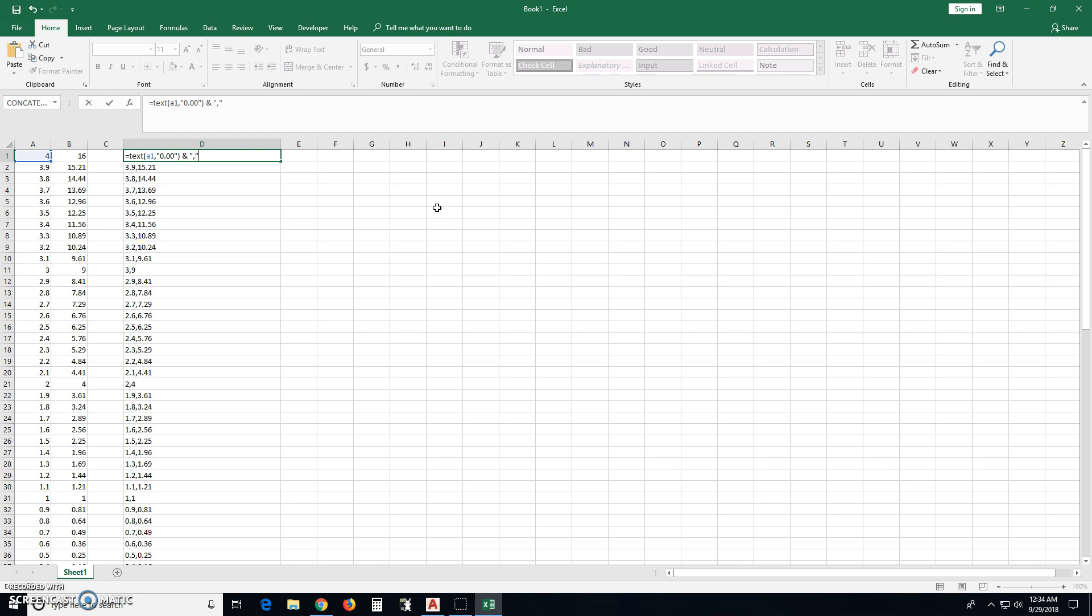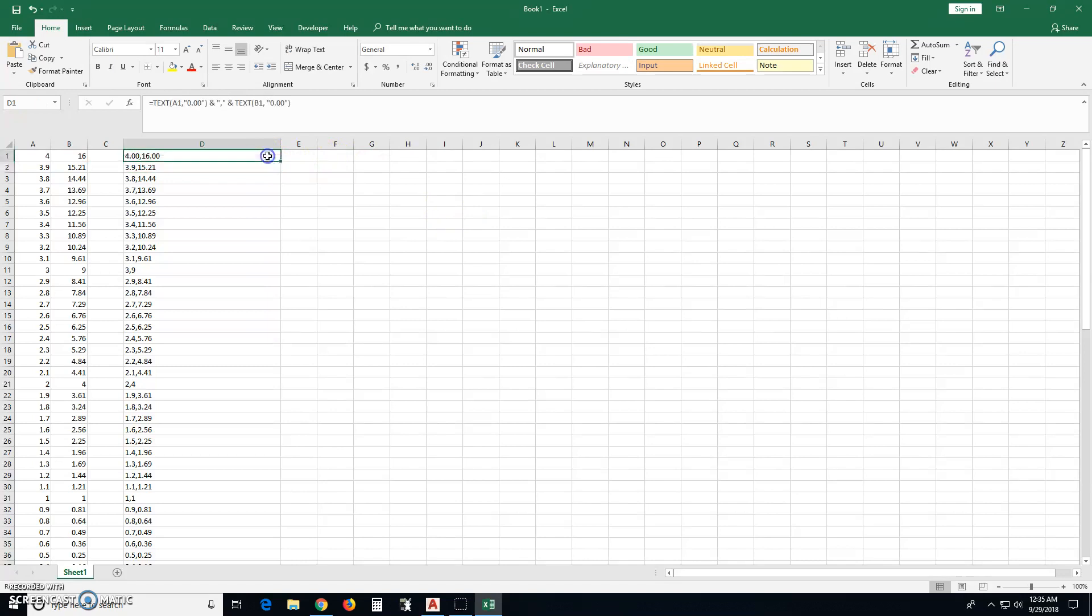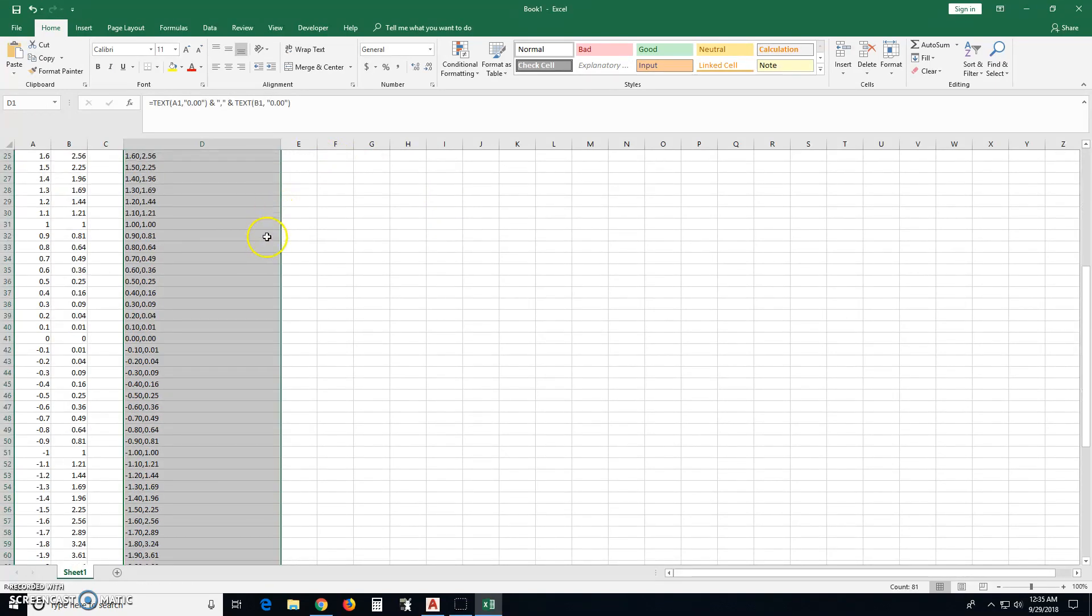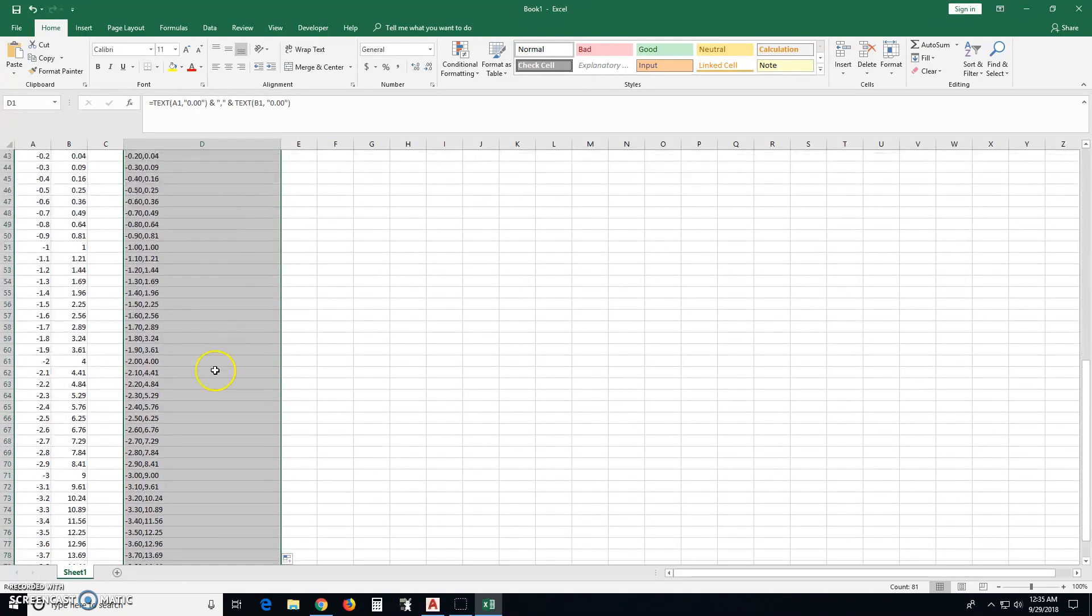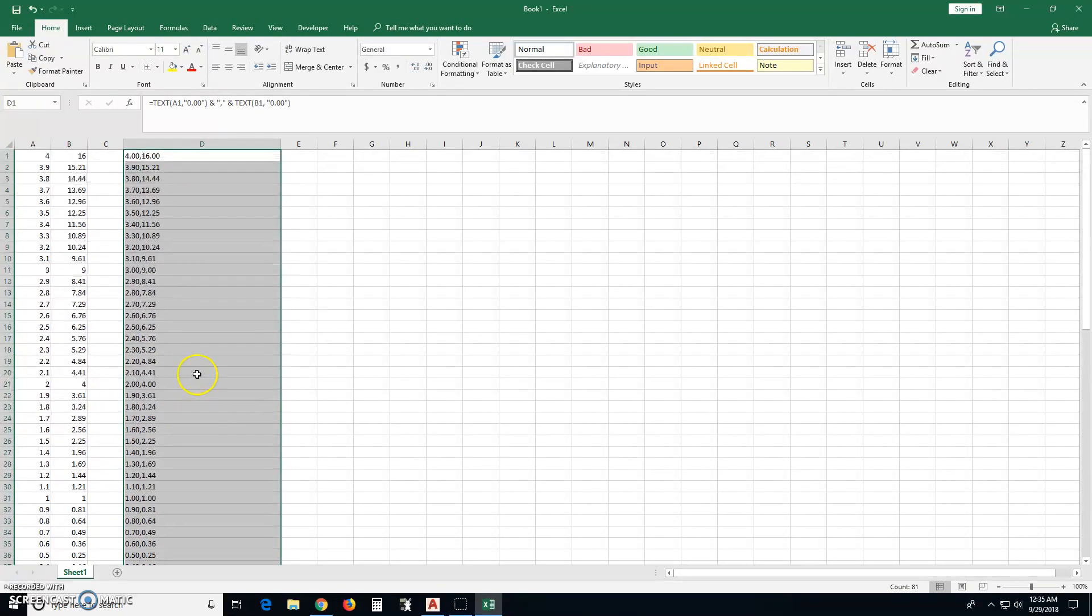quote, comma, quote. And then, ampersand, text, b1. Then, in quotes, 0.00, and then close. Okay, so now we just double click on the autofill and you notice that it's given us the sort of format that we want.